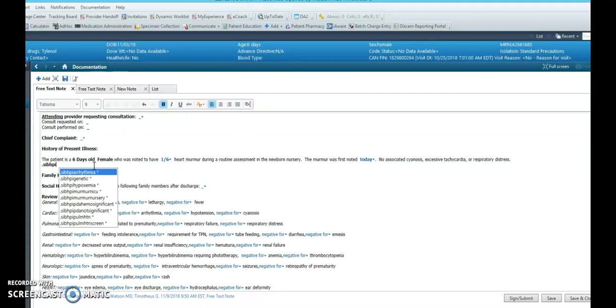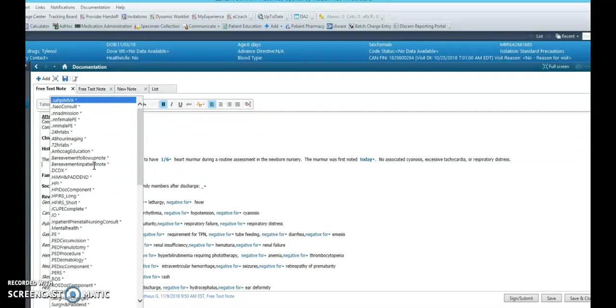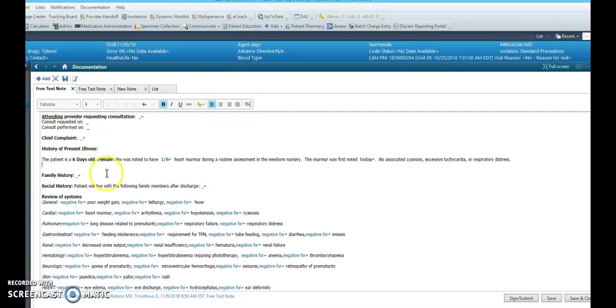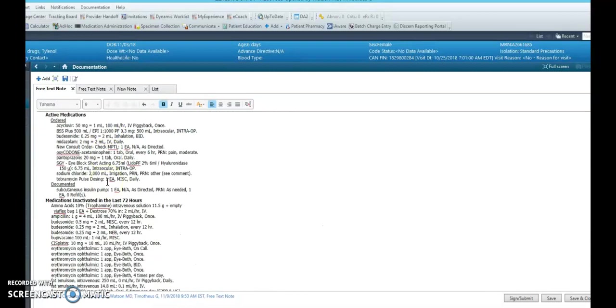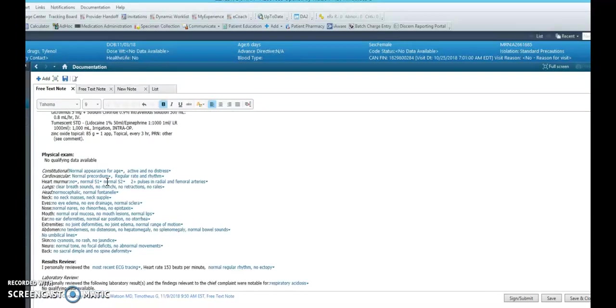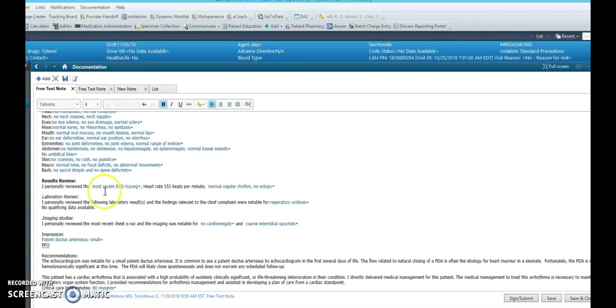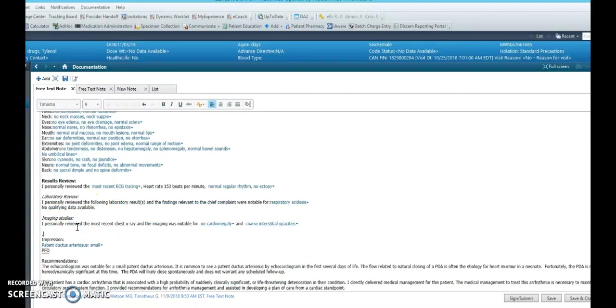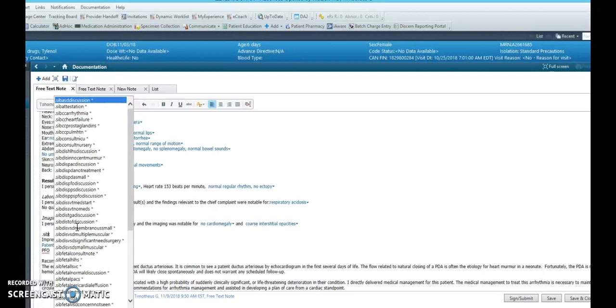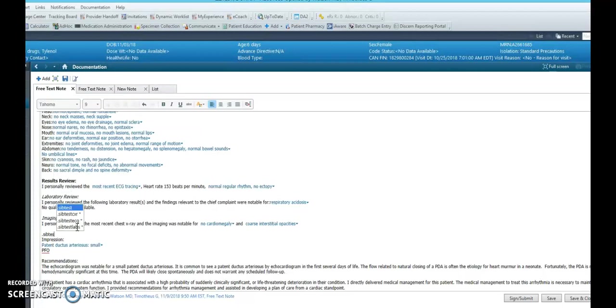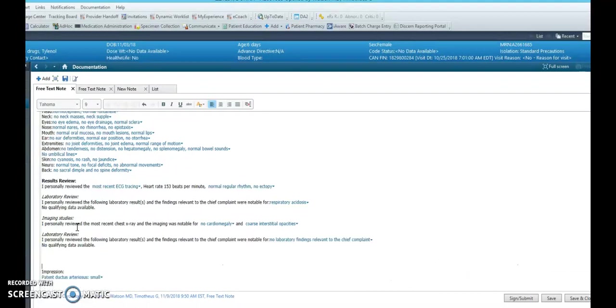And if you also want to note a testing review on, say, a nursery patient, you can hit dot sib test to pull up x-ray, EKG, and lab findings.